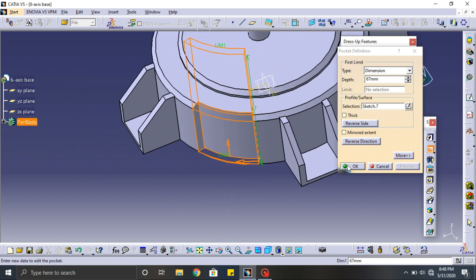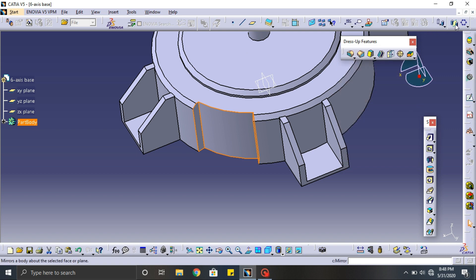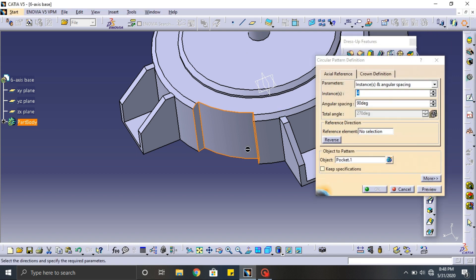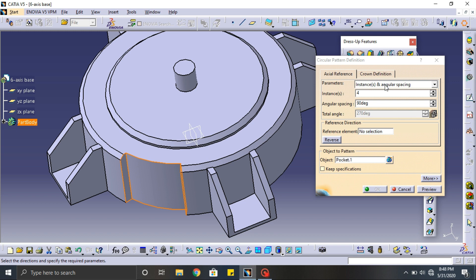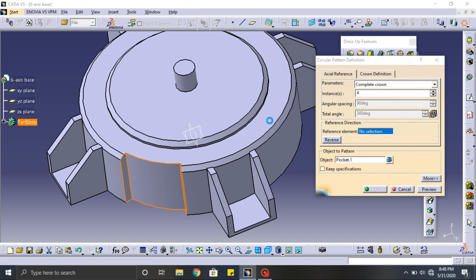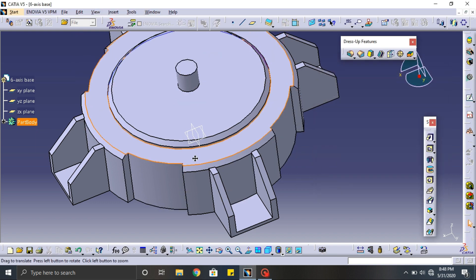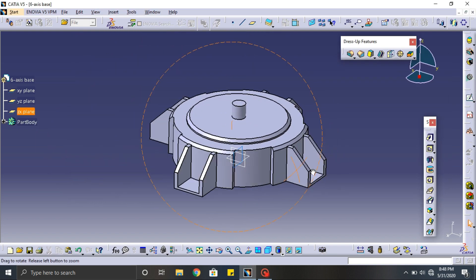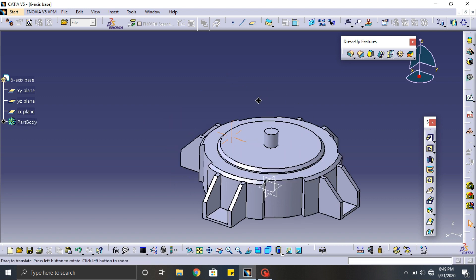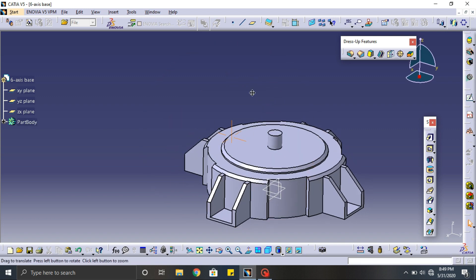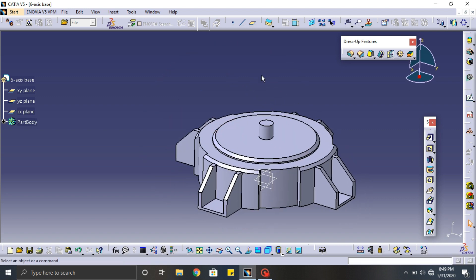Well guys, this is the base part of our 6-axis robot. There are many parts yet to design to complete the final 6-axis robot. Stay tuned for my next video. Once we complete all the designs, we will assemble all the parts and make a simulation of it. Catch you all in my next video guys. Feel free to drop your comments. Don't forget to like, share and subscribe to my channel.